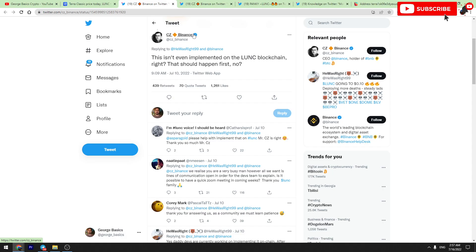Will CZ implement it on Binance? I can't give you the 100 percent answer to this question, but I think that Binance will definitely start burning Terra Luna Classic. He will definitely implement this 1.2 percent burn tax mechanism.